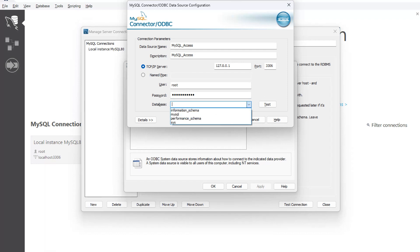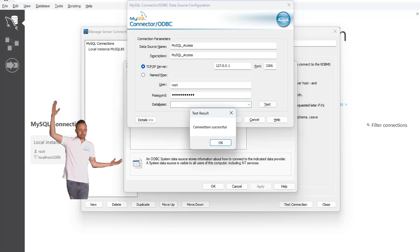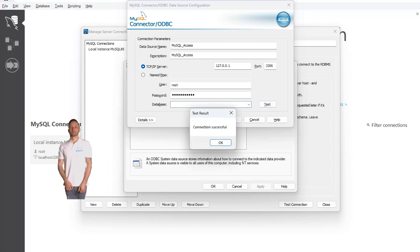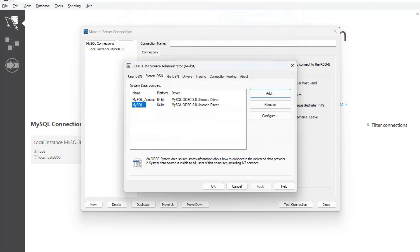We have databases here. If you want to select any database, you can select it or you can leave it blank and try to test it. Our test result is connection successful. That means our ODBC can get connected successfully. I'll click on OK.